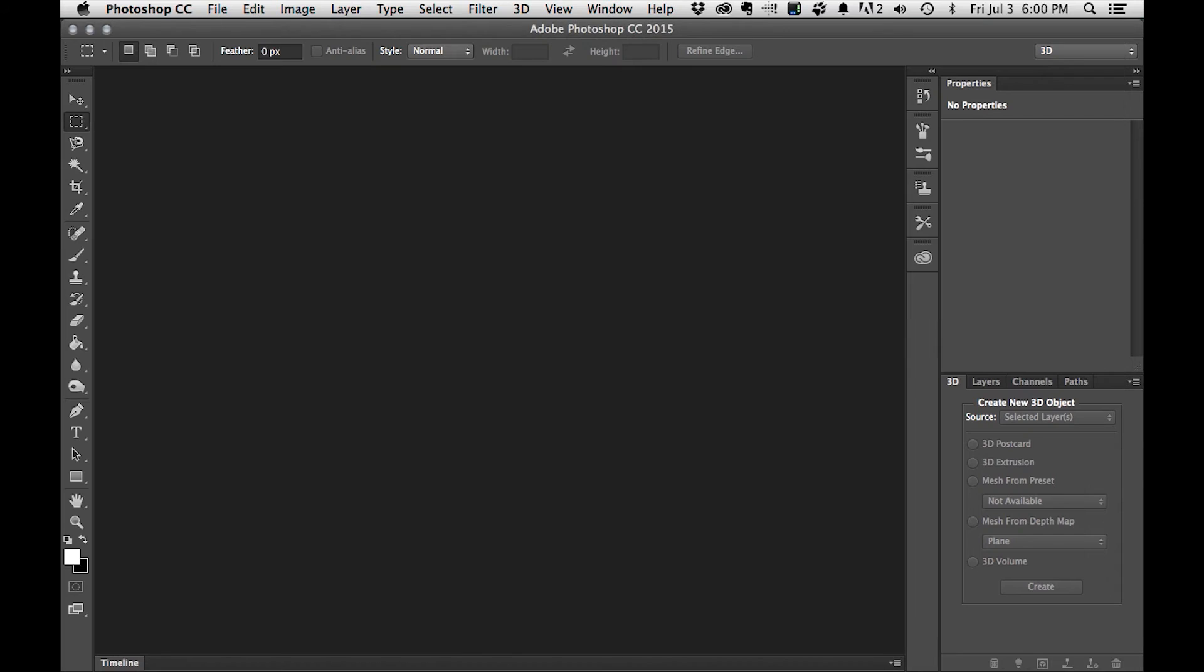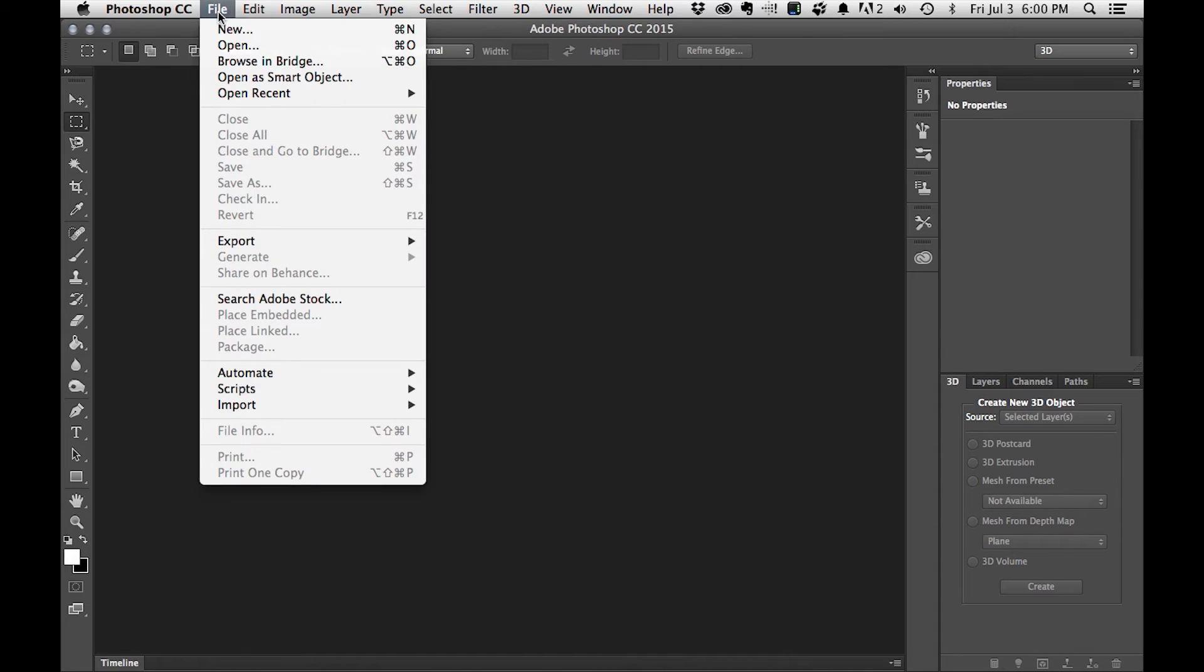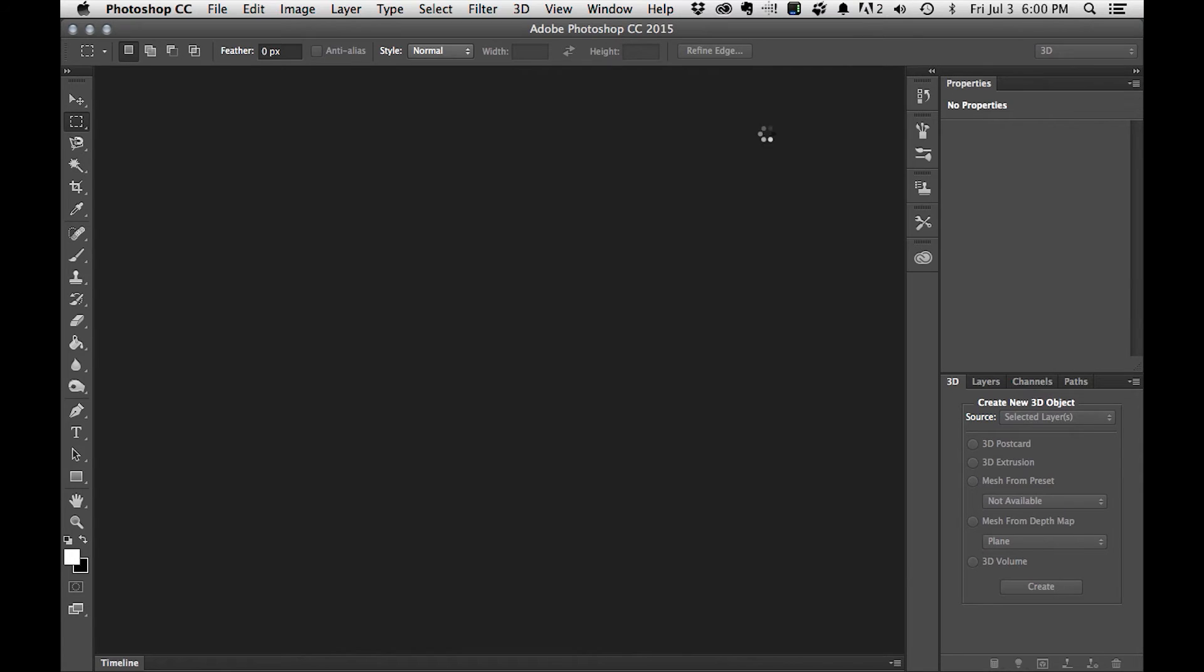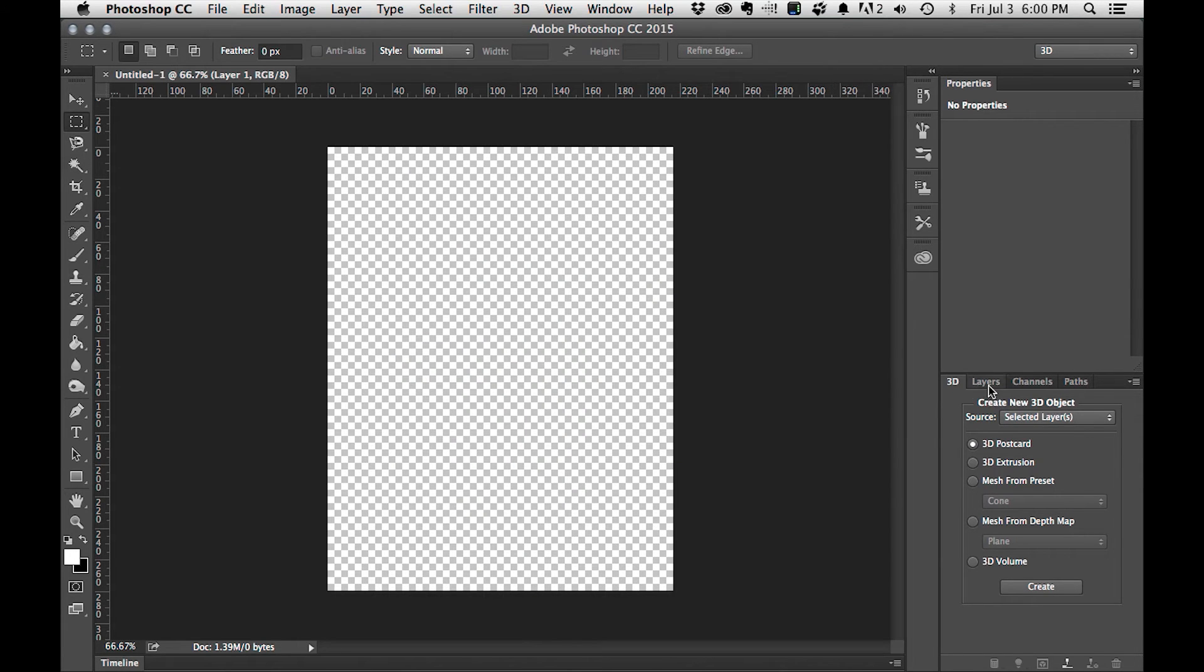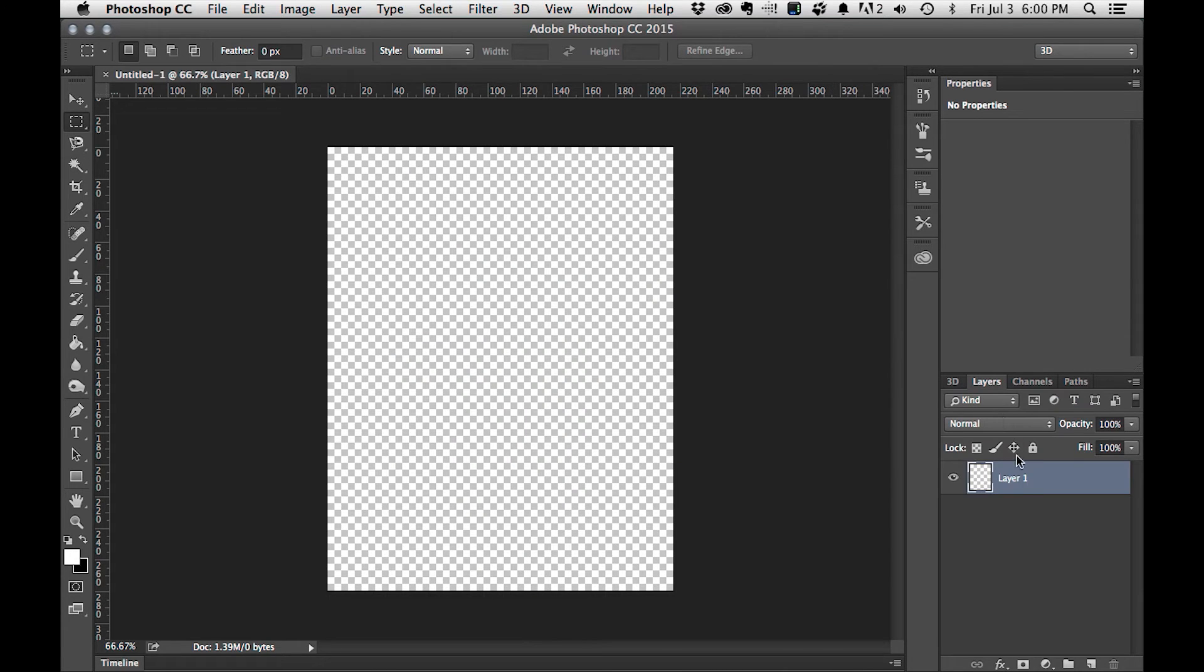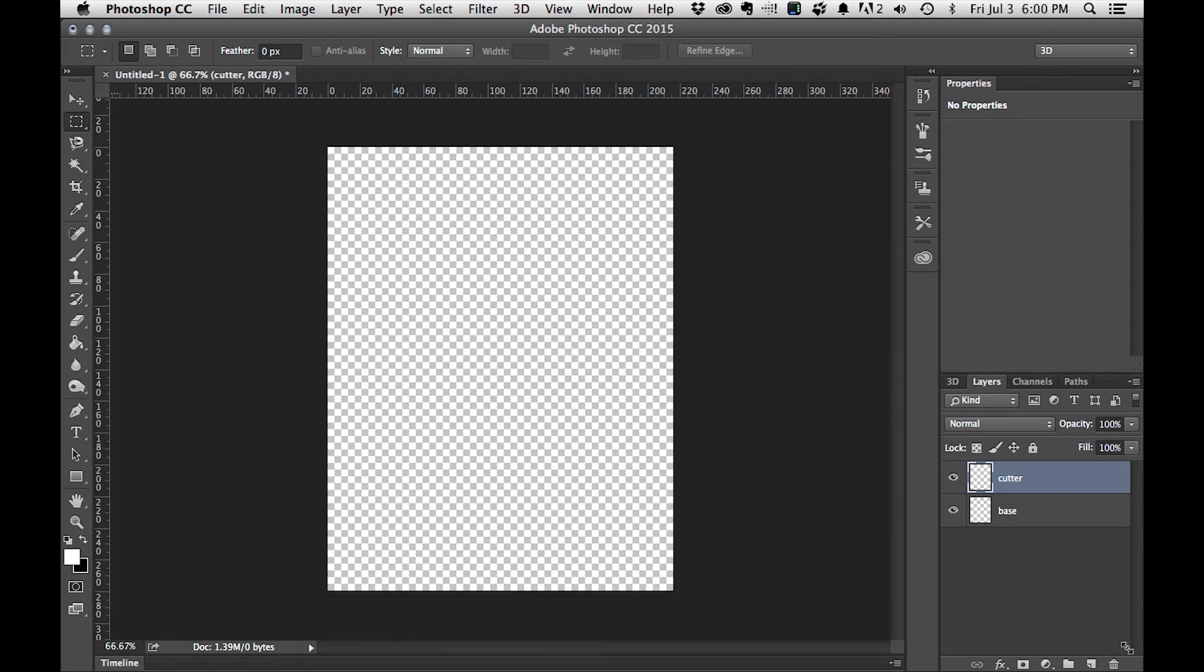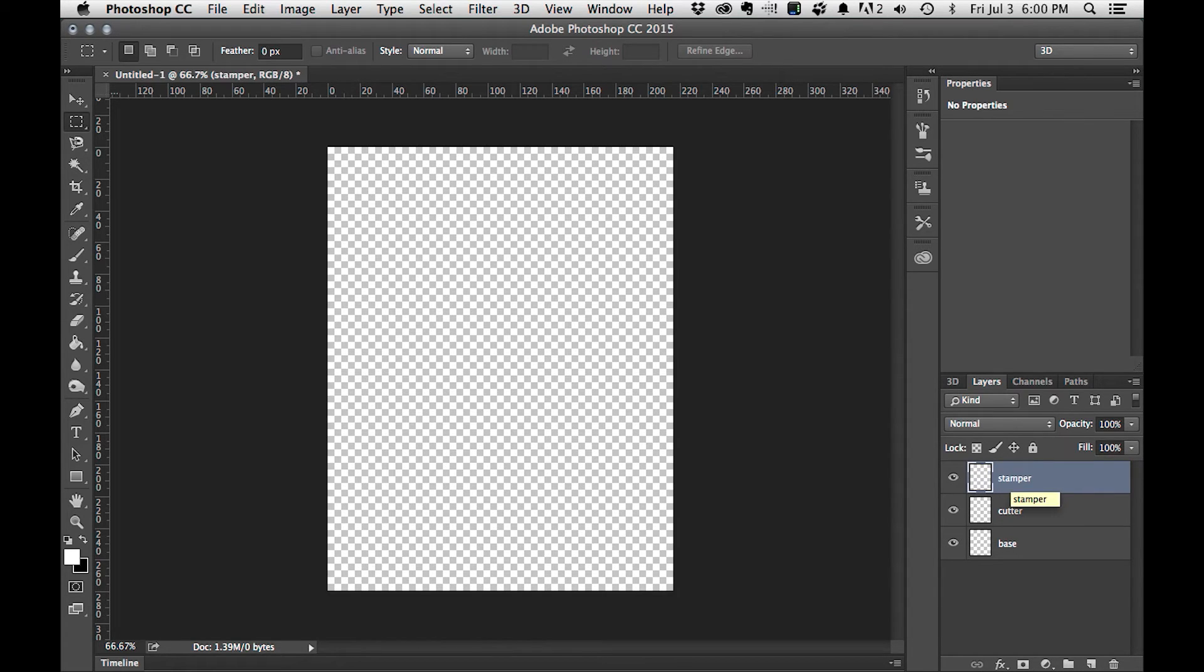Alright, we have our object set up. We've got our base layer, we have our stamper, and we have our cutter. All have been expanded along the stroke width and we're ready to bring these into Photoshop. Within Photoshop, I'm going to go File, New. These settings are fine, I'm going to hit okay. Within layers, I'm going to call this one base, I'm going to create a new layer and call this cutter. Last but not least, I'm going to create a third layer and call it stamper. These will correlate to the different layers within Illustrator.